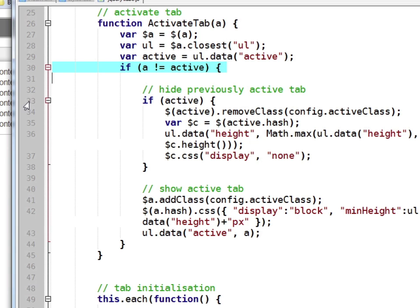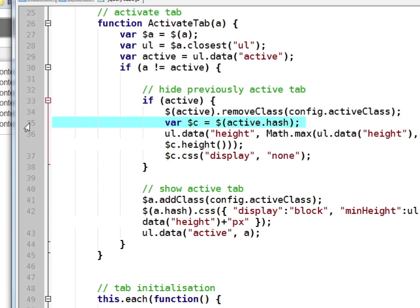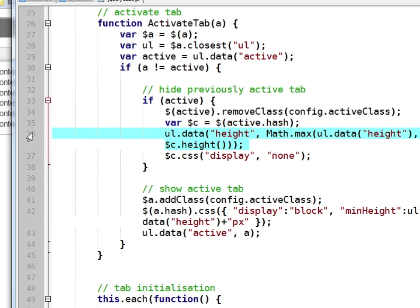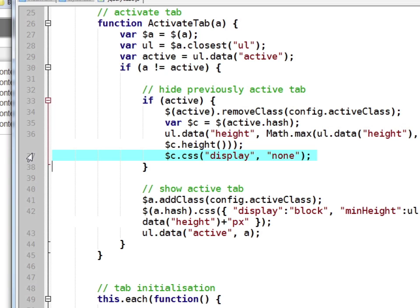On the currently active link it removes a class of active from the old tab. It then finds the section that tab's linking to. It checks whether the height has changed and hides that section because this is the old tab, remember.